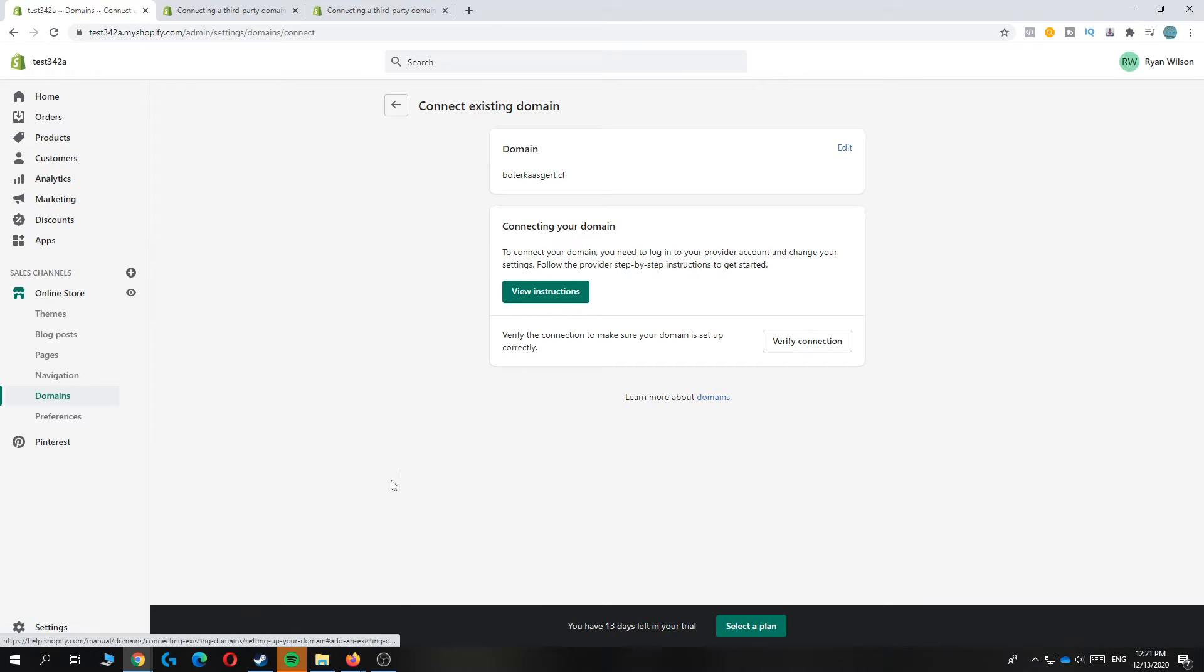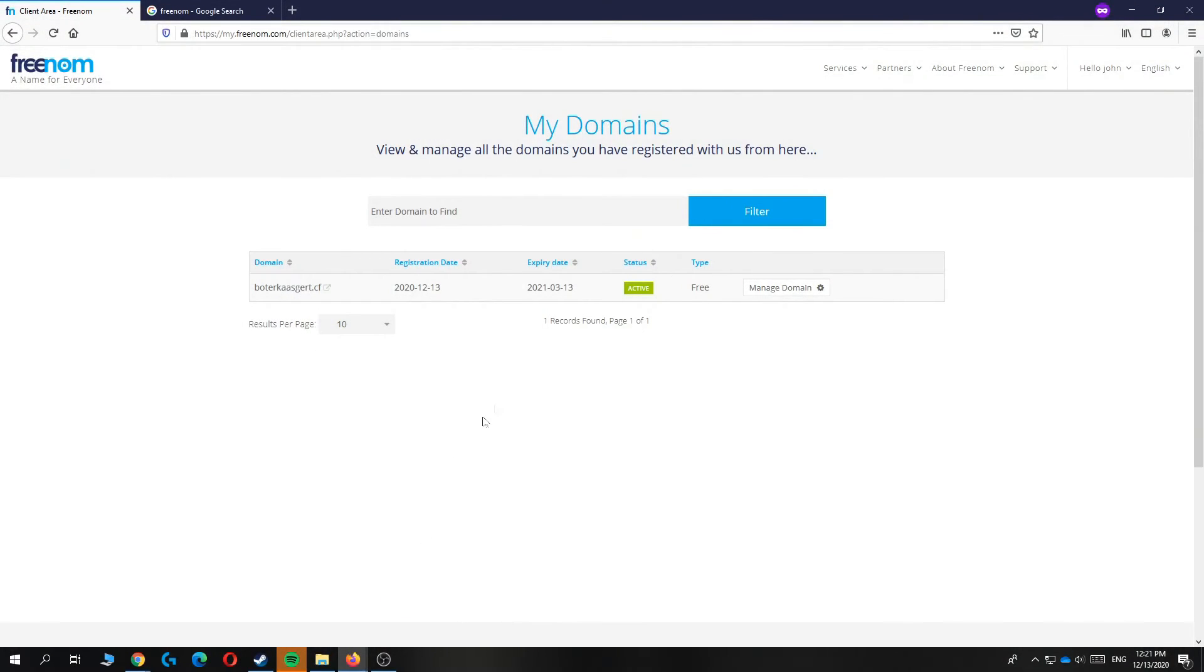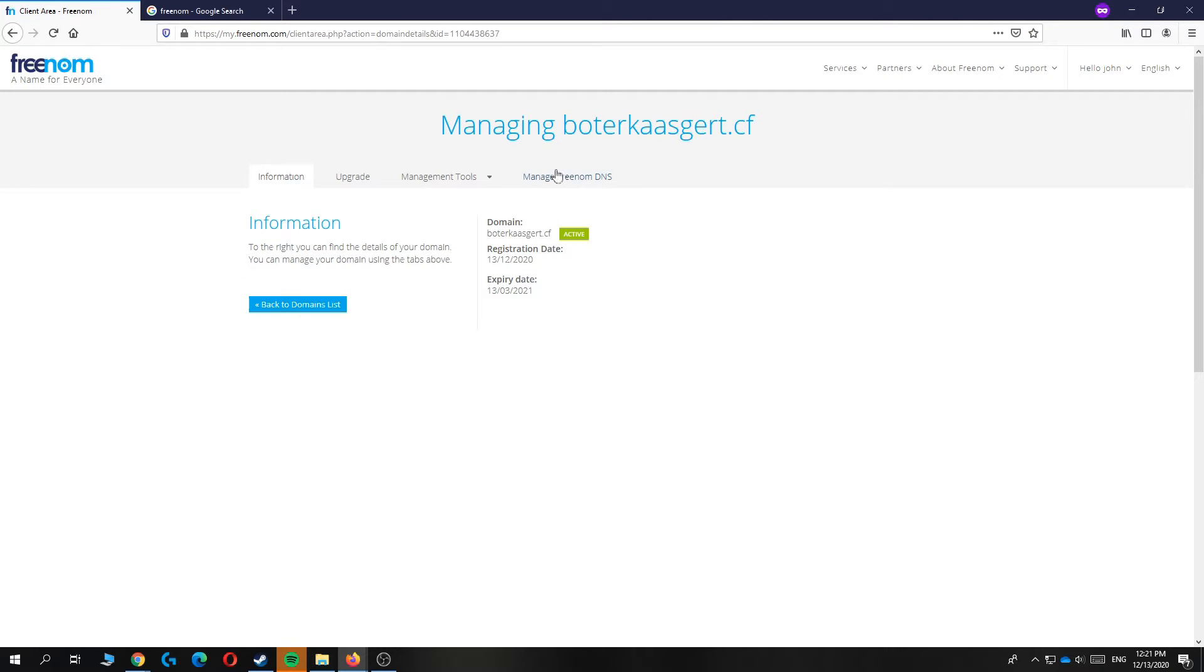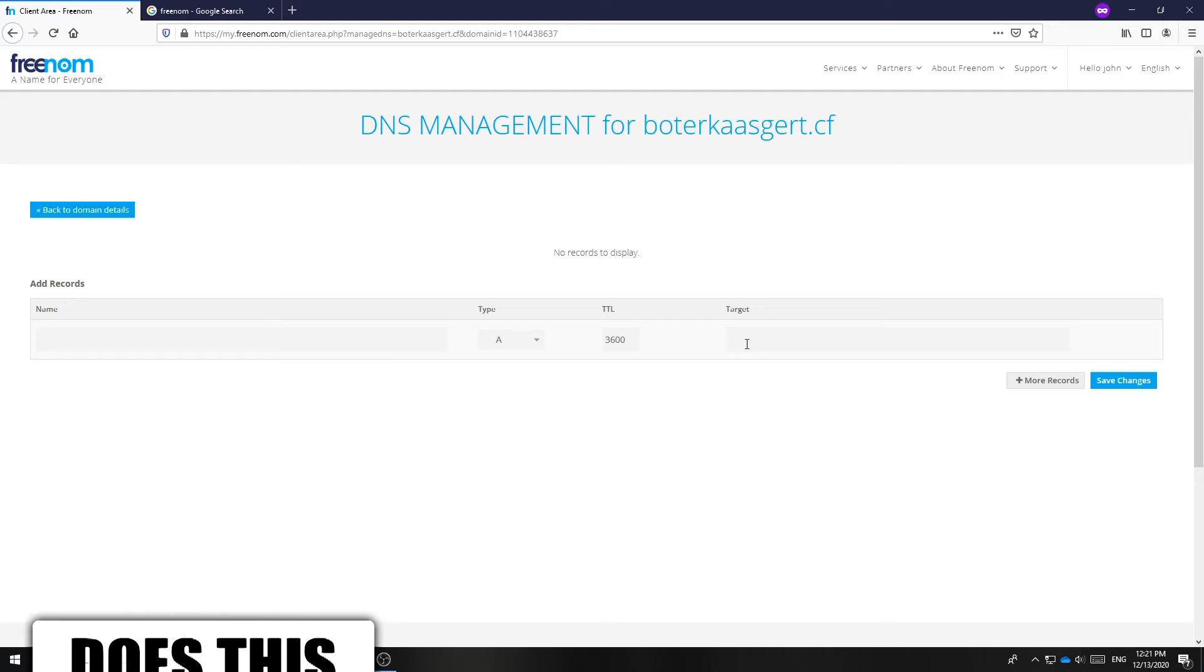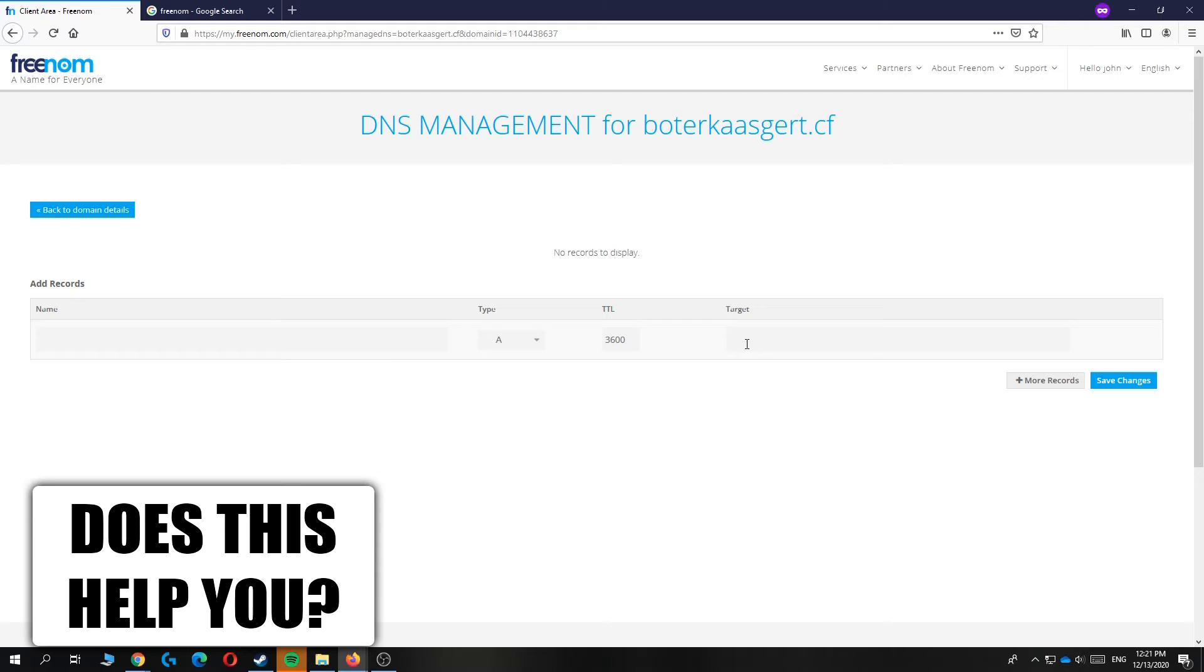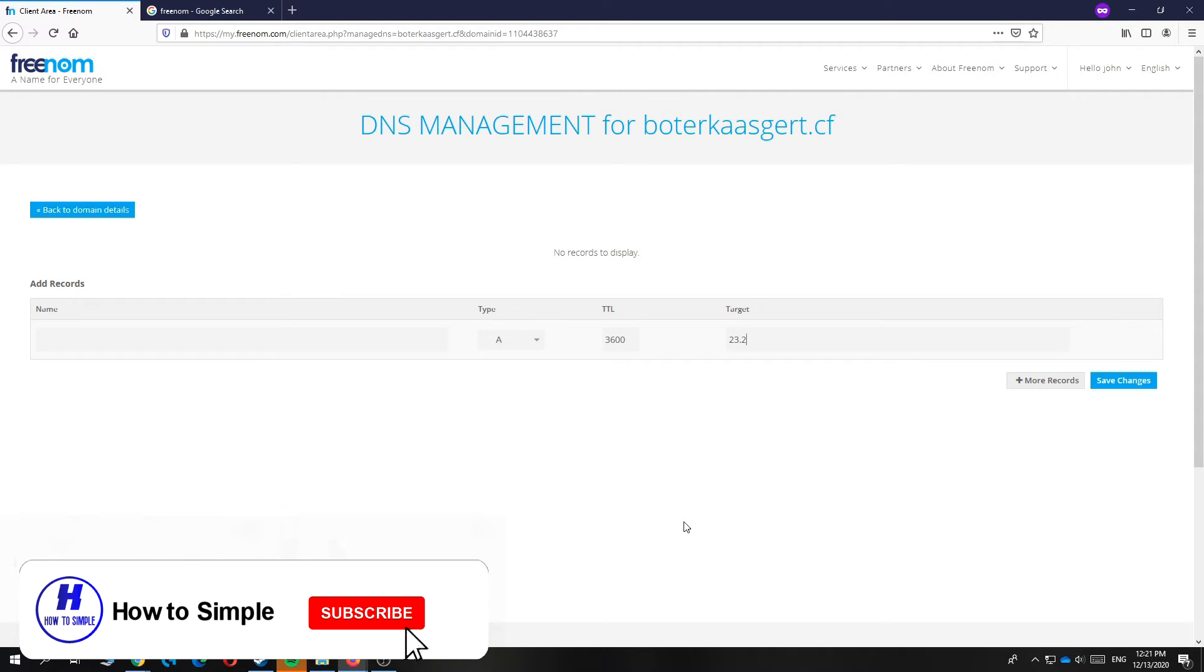What you now want to do is go to your Freenom domain over here, then go to manage domain, then hit manage Freenom DNS. Now you want to leave these settings and change this to 23.227.38.65.